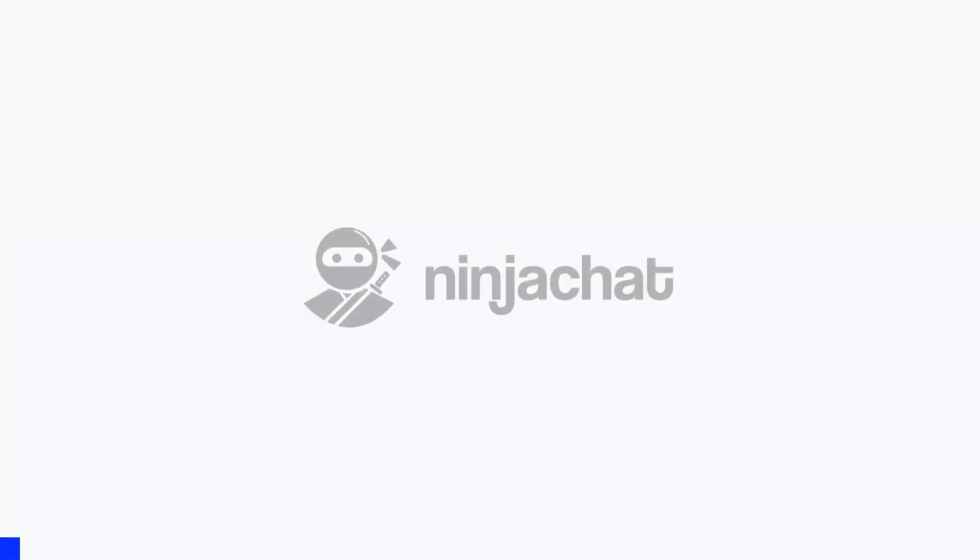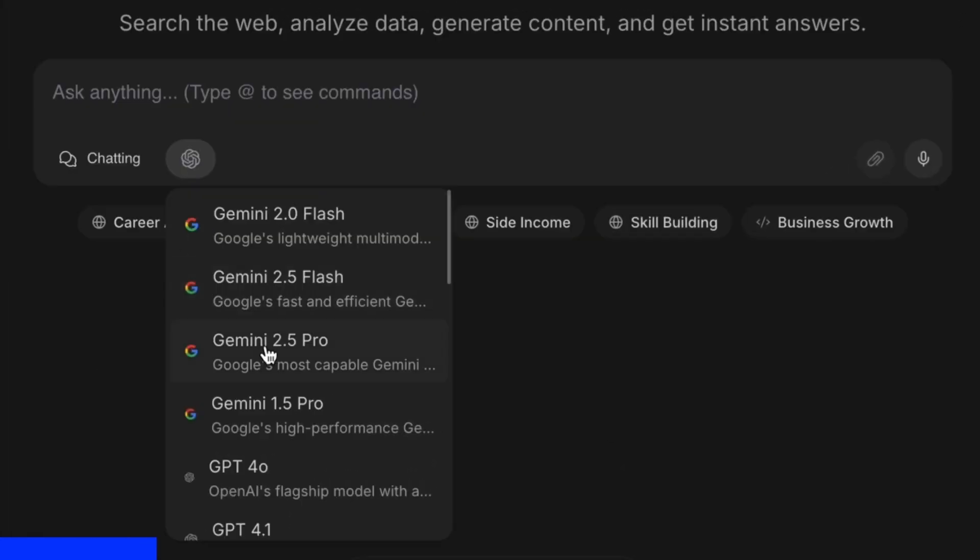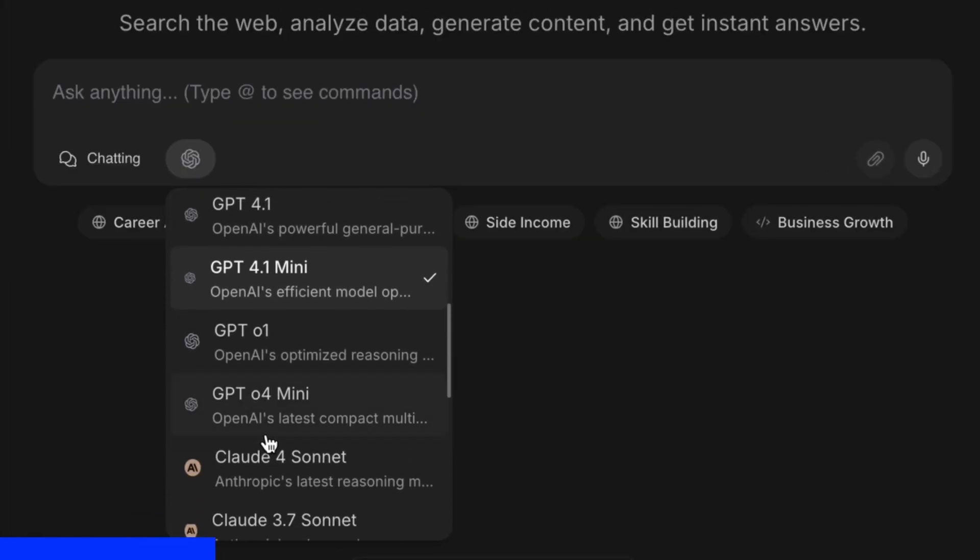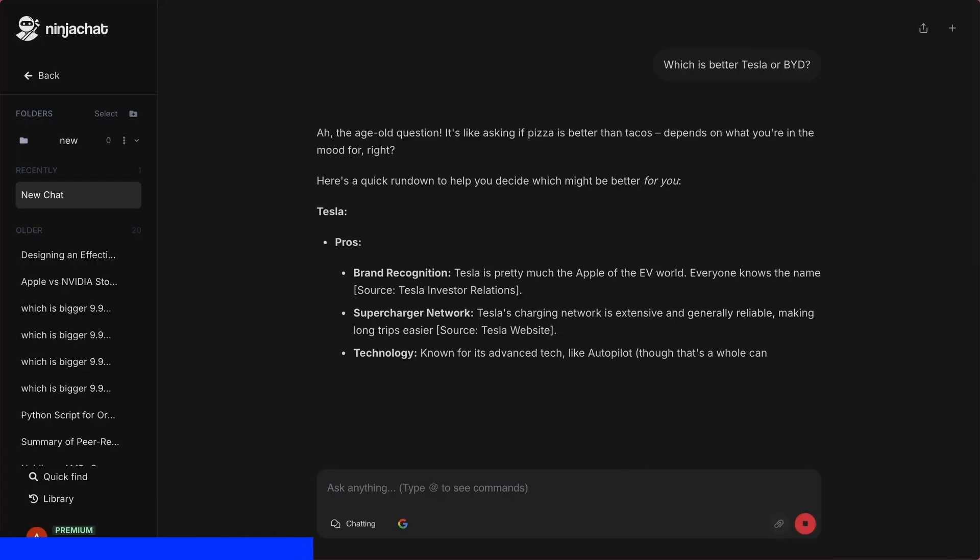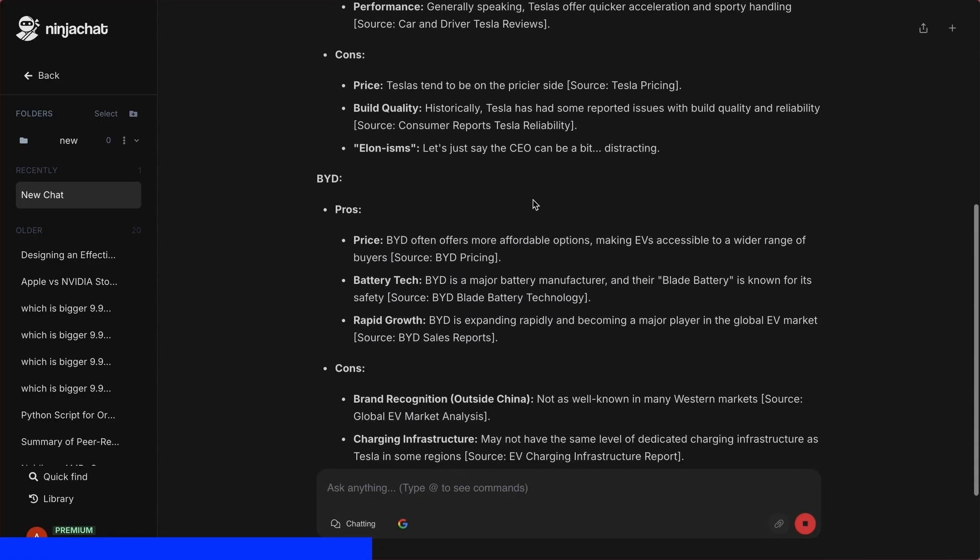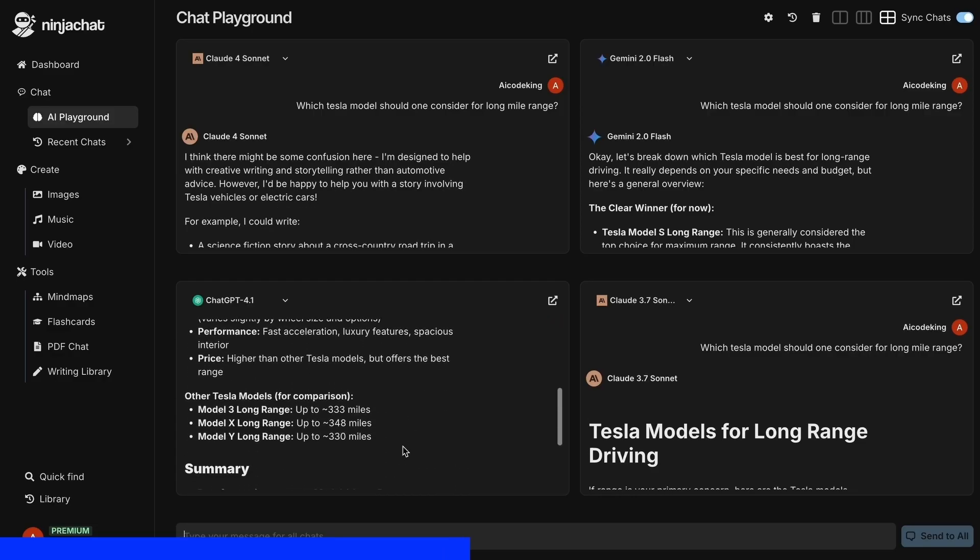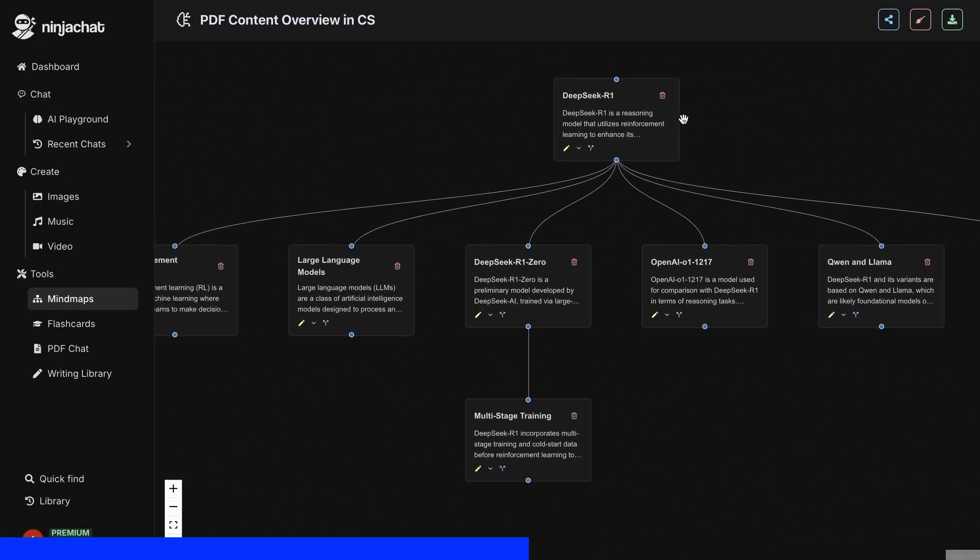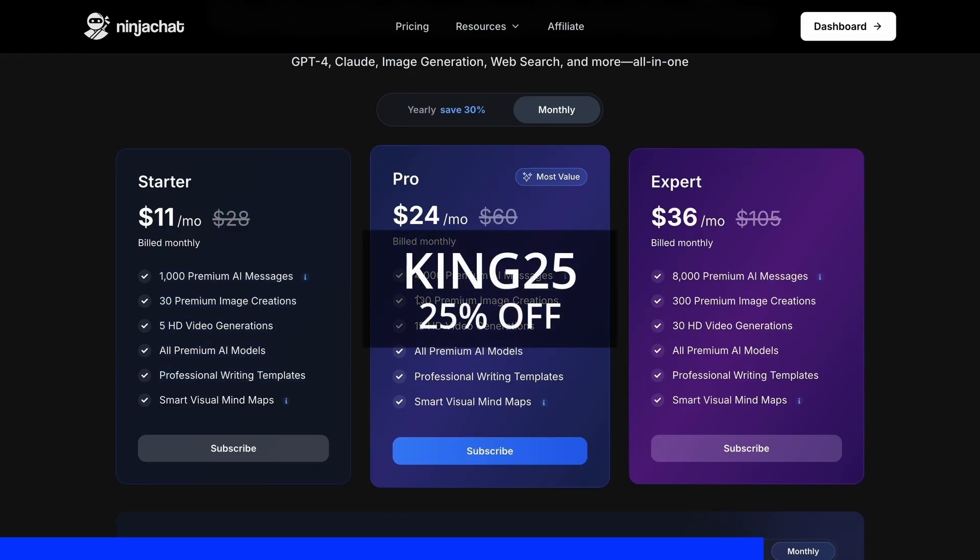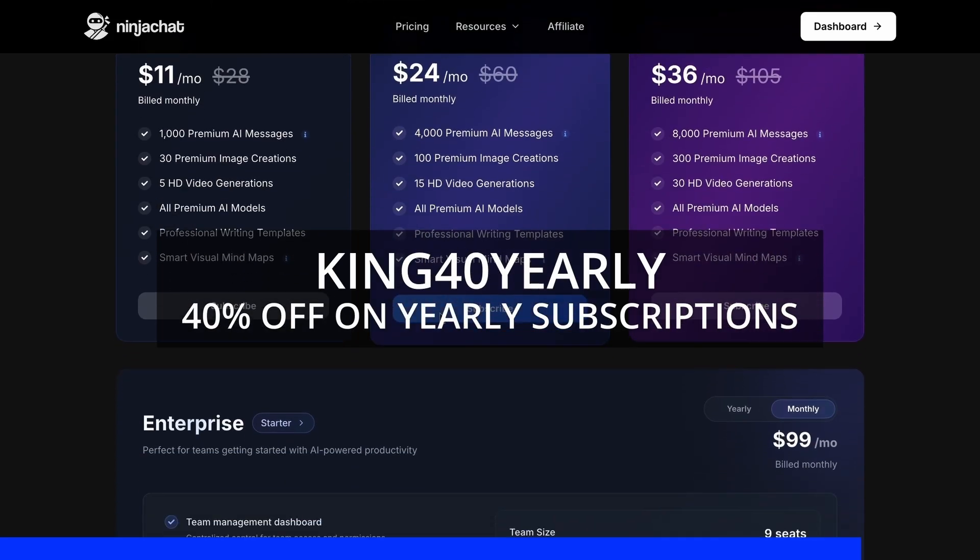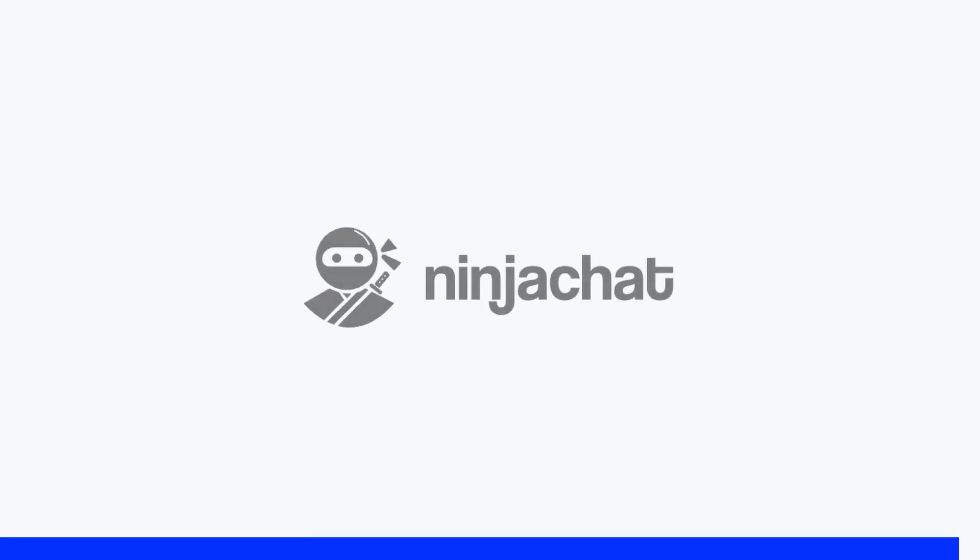But before proceeding, let me tell you about NinjaChat. NinjaChat is an all-in-one AI platform where, for just $11 per month, you get access to top AI models like GPT-40, Claude 4 Sonnet, and Gemini 2.5 Pro, all in one place. I've been using Gemini for quick research, but what's really cool is their AI playground, where you can compare responses from different models side-by-side. Their mindmap generator is a game-changer for organizing complex ideas as well. The basic plan gives you 1,000 messages, 30 images, and 5 videos monthly, with higher tiers available if you need more. Use my code KING25 for 25% off any plan, or KING40 yearly for 40% off annual subscriptions. Check the link in description to try it yourself. Now, back to the video.